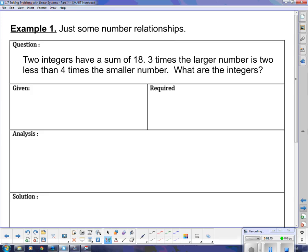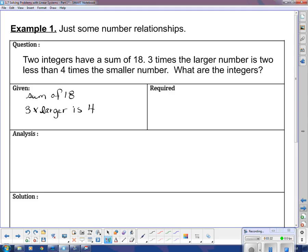The question is: two integers have a sum of 18. Three times the larger number is two less than four times the smaller number. What are the integers? So what's the Given? We're given a sum of 18. And then: three times the larger is two less than four times the smaller.